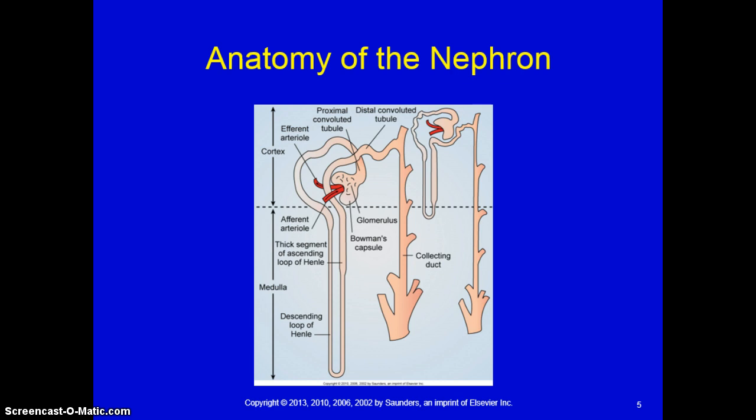From the afferent arteriole, blood flows into the glomerulus, which is a series of specialized capillary loops. It is through these capillaries that water and small particles are filtered from blood to make urine. The remaining blood leaves the glomerulus through the efferent arteriole, which is the first vessel in the venous system of the kidney.